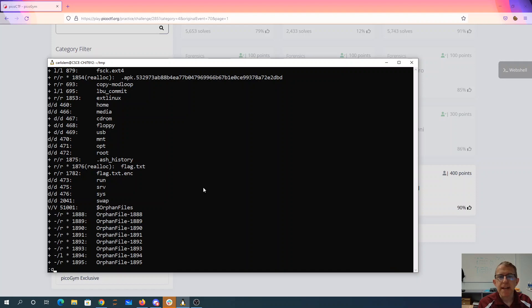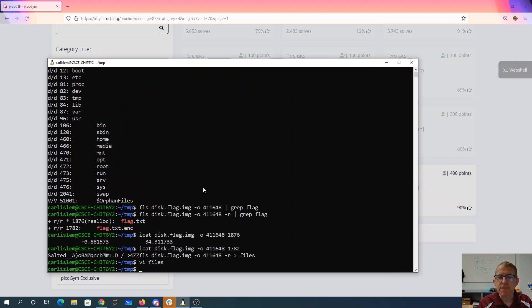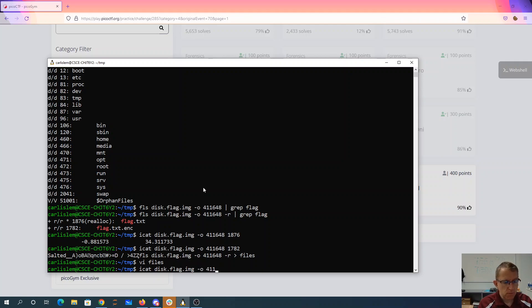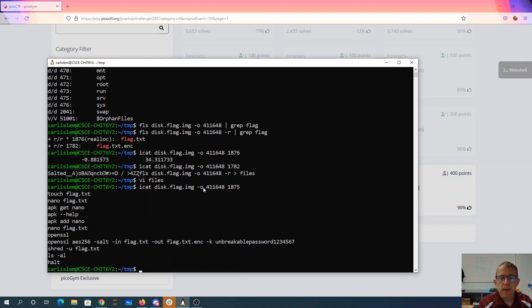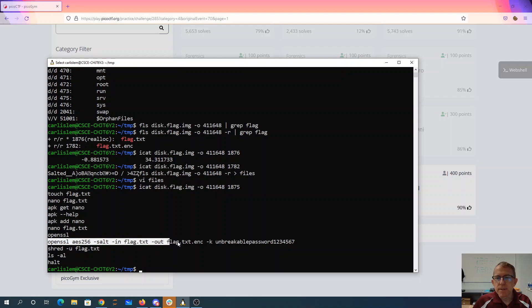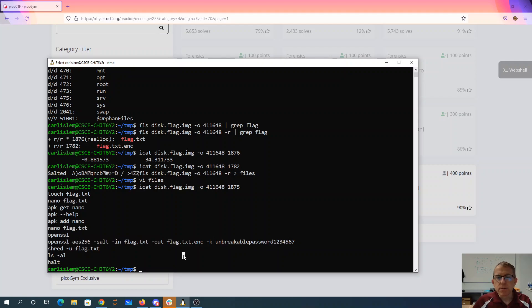So that's 1875. Alright, so there is the history. And here was the command that was used to encrypt the file. So it looks like AES.